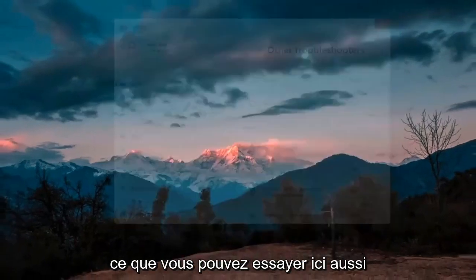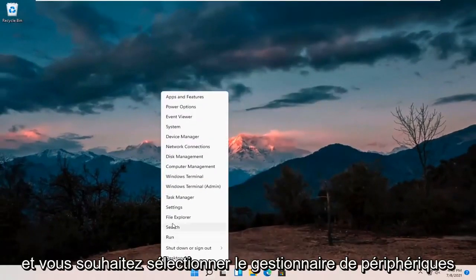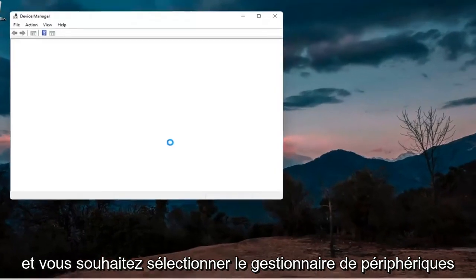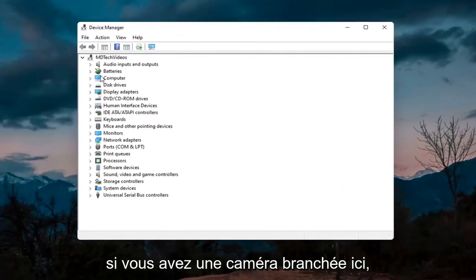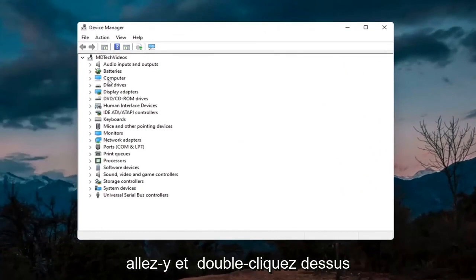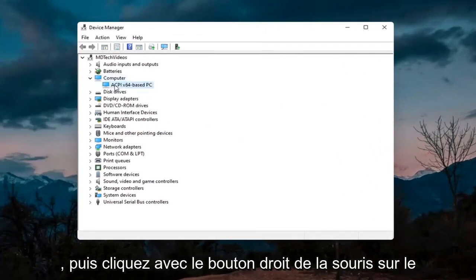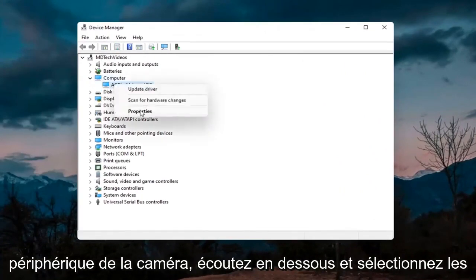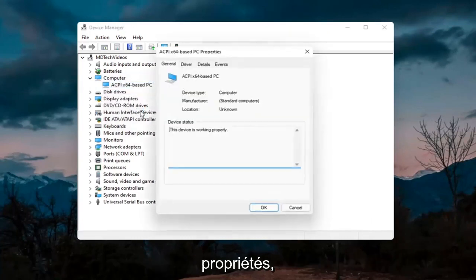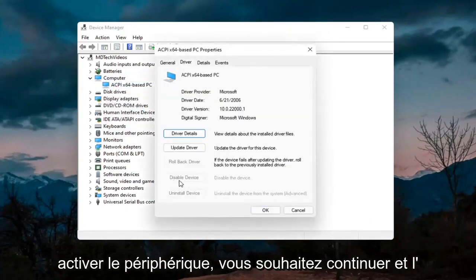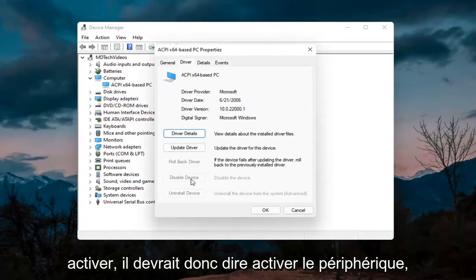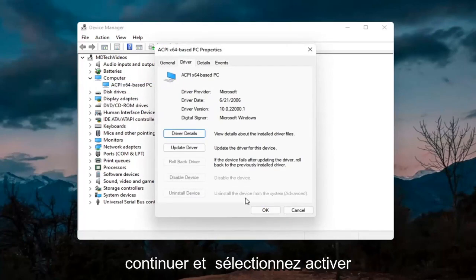Something else you can try would be to right-click on the start button and select Device Manager. If you have a camera listed in there, go ahead and double-click on it. Right-click on the camera device listed under there and select Properties. Select the Driver tab, and if it says Enable Device, go ahead and enable it — select Enable.